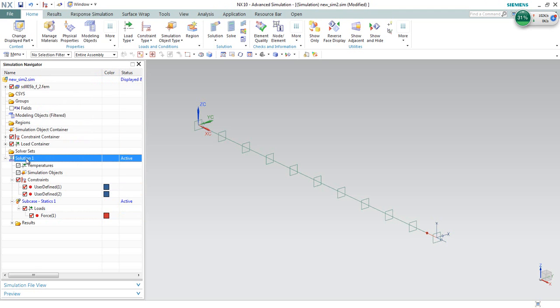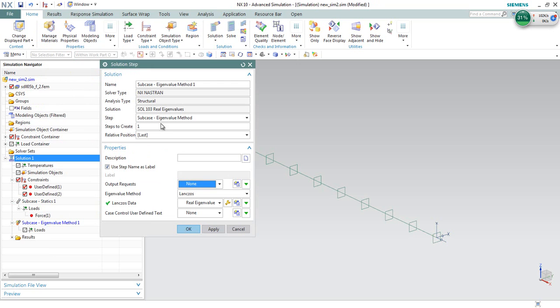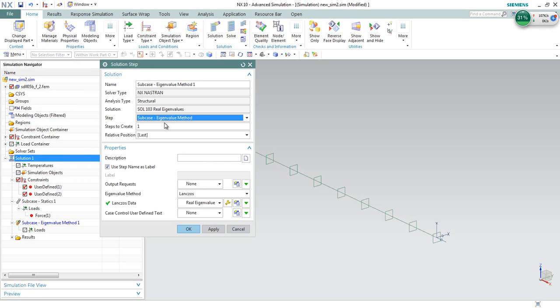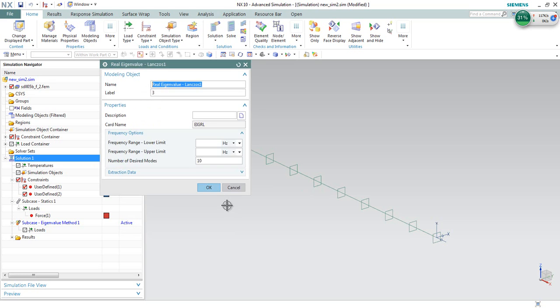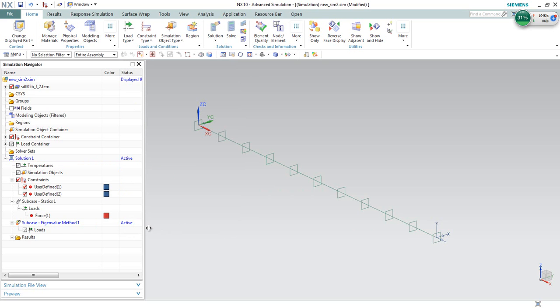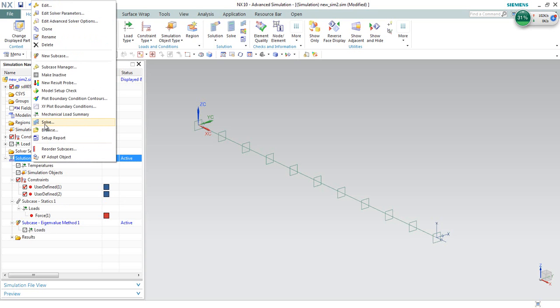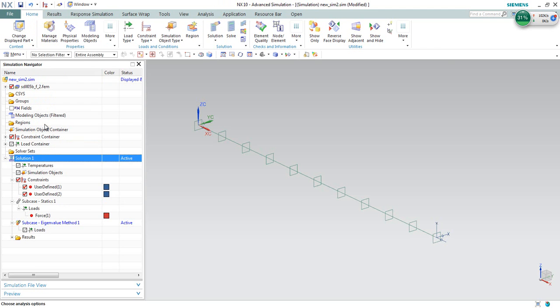Before that, we will need to create a new sub-case. This sub-case will be using eigenvalue method to extract the modes that we want. The number of desired modes, in this case, we would like to compute 10 modes. This is the sub-case to define the stress-stiffening load, and this is the sub-case to extract the modes. First we can go ahead and solve it.